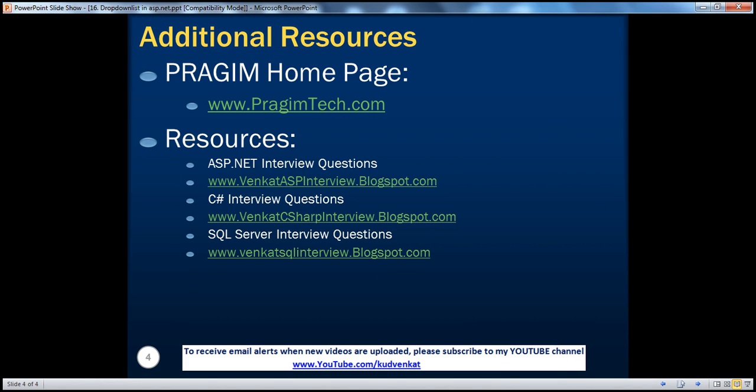On this slide, you can find resources for ASP.NET, C#, and SQL Server interview questions. That's it for today. Thank you for listening. Have a great day.